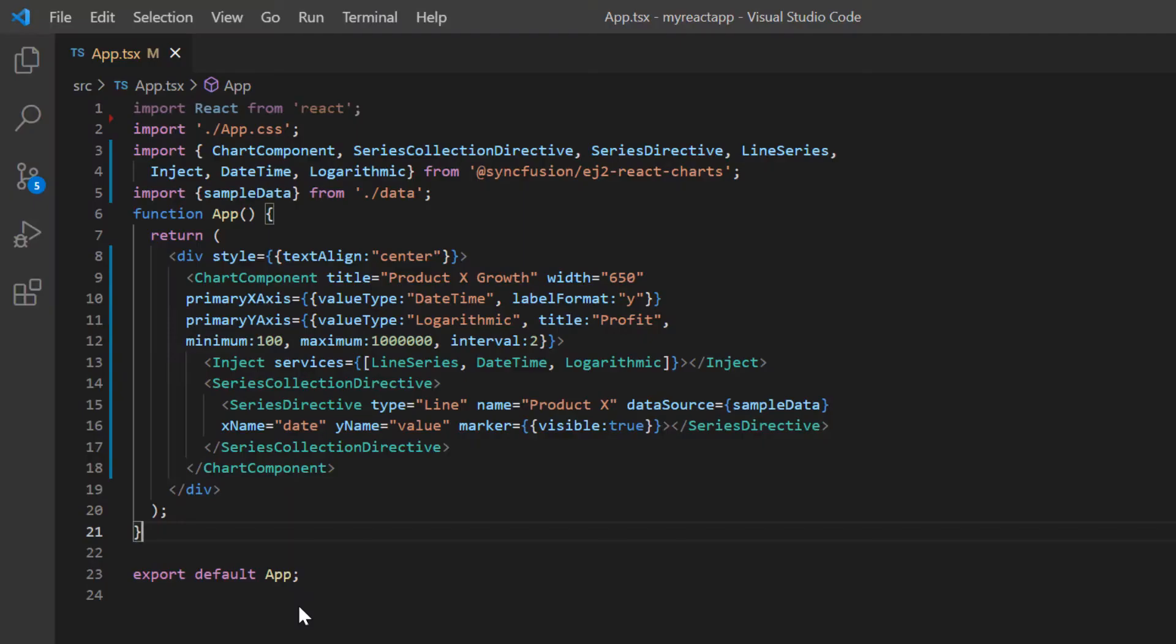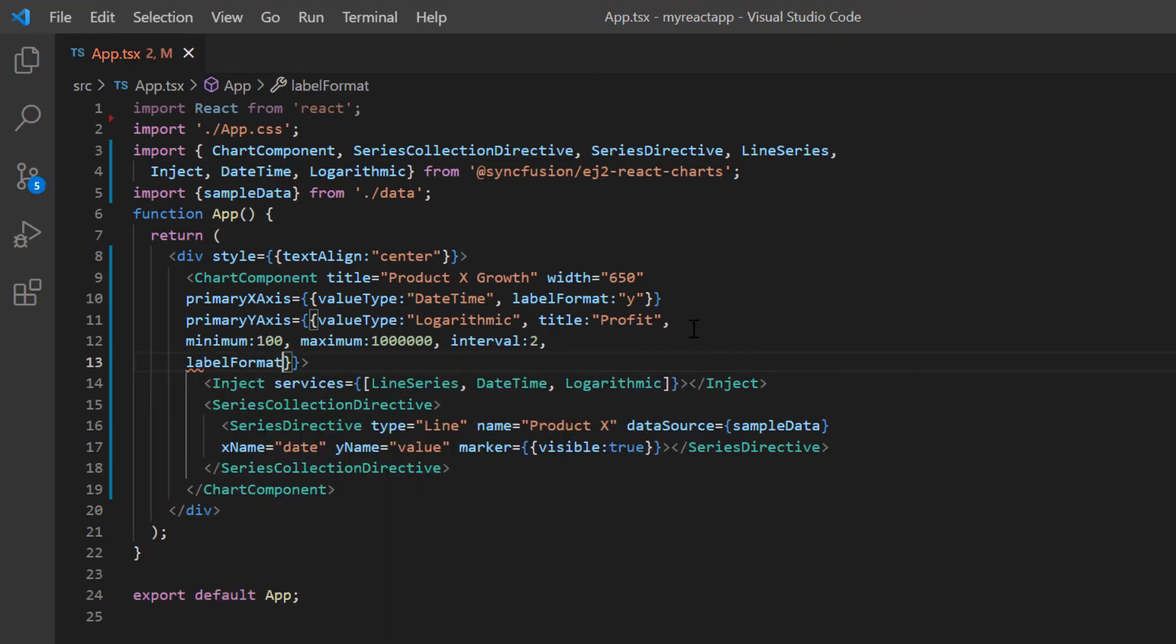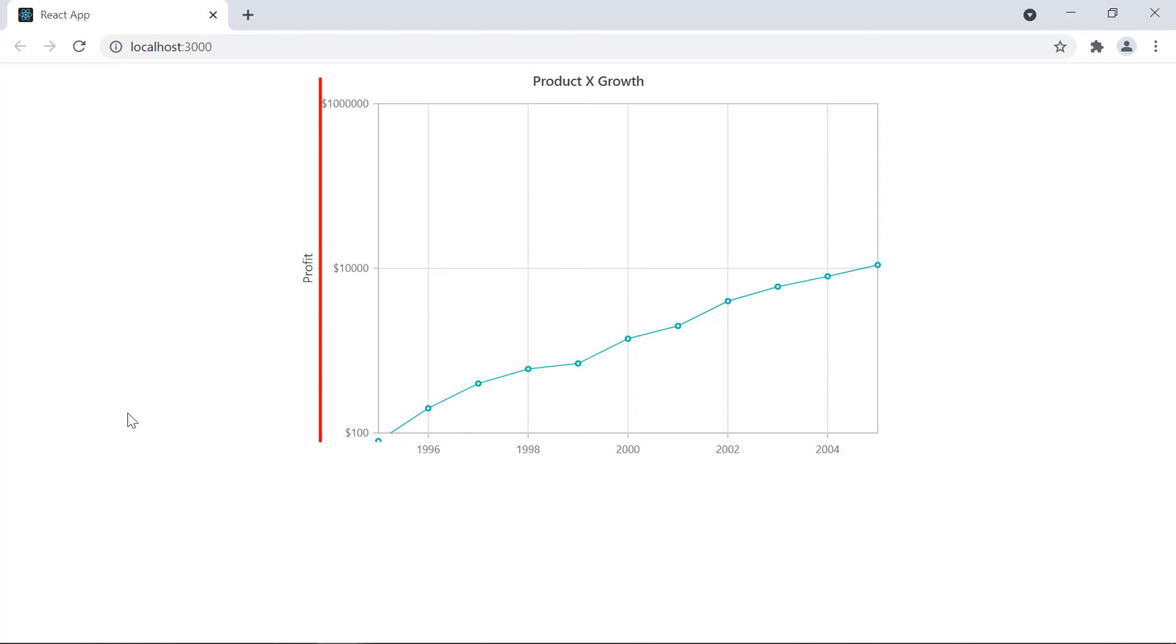Let's see how to set a currency format for the y-axis. I include the label format option in primary y-axis property and set its value with dollar symbol. See now currency format is applied to the labels on the chart's y-axis.